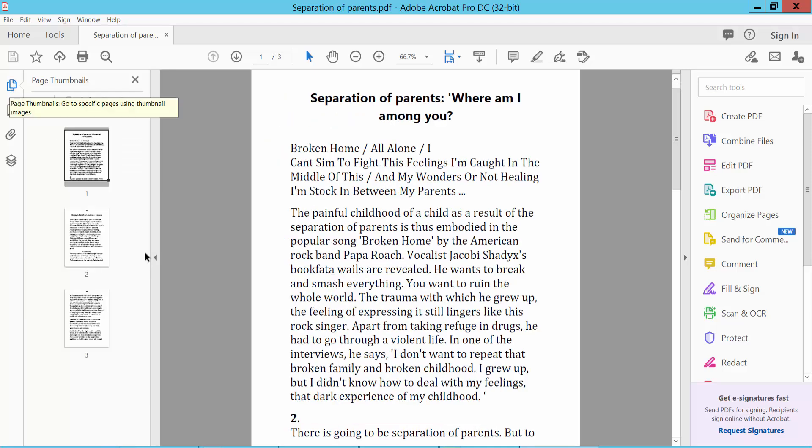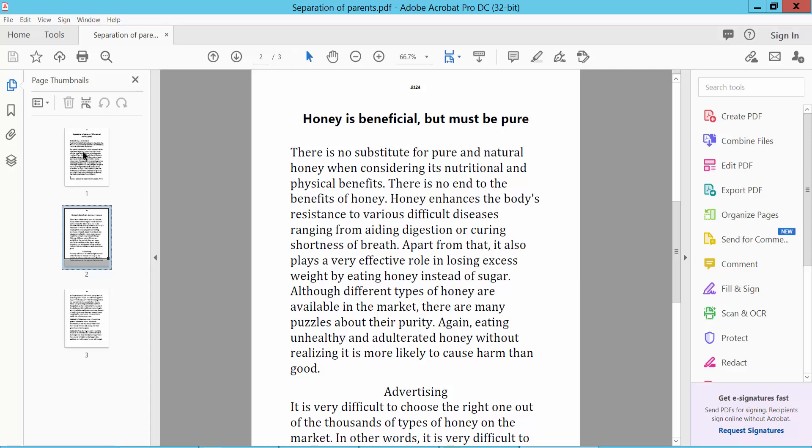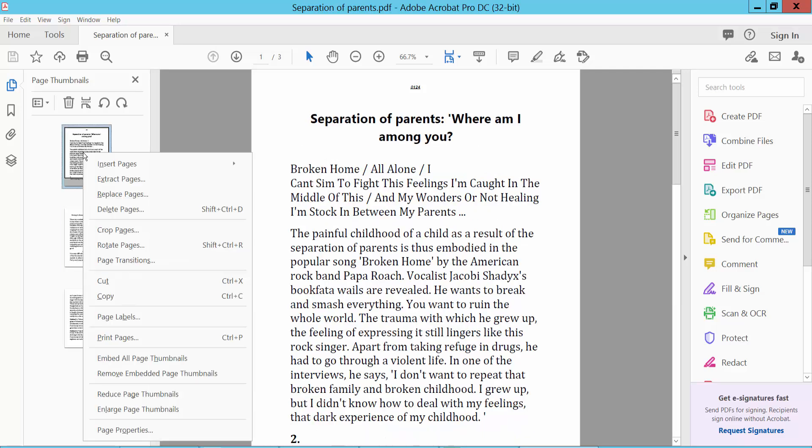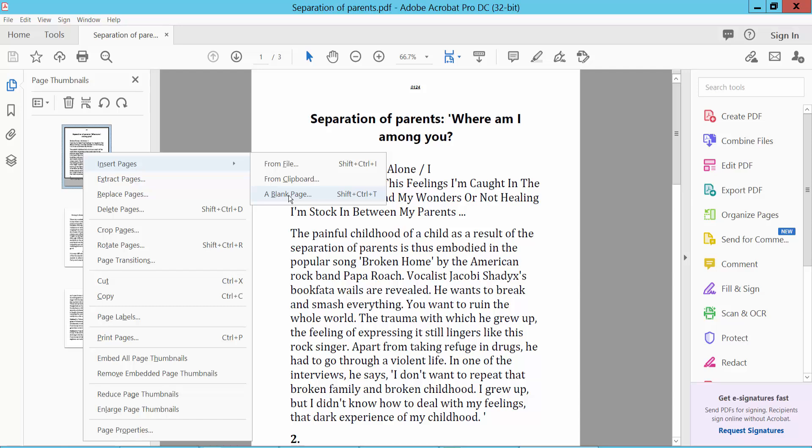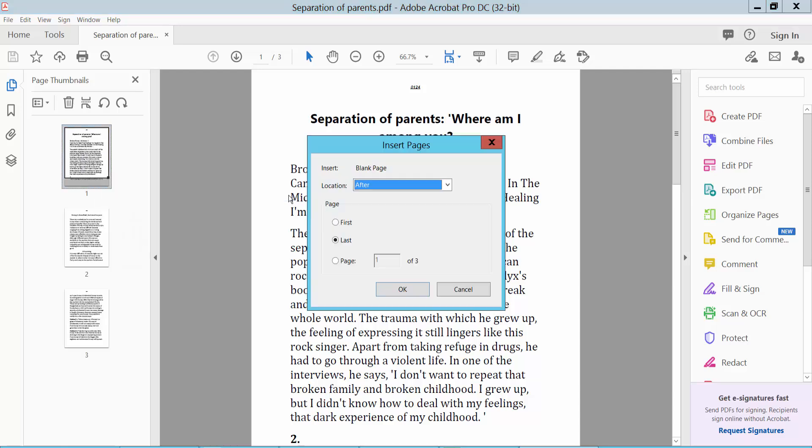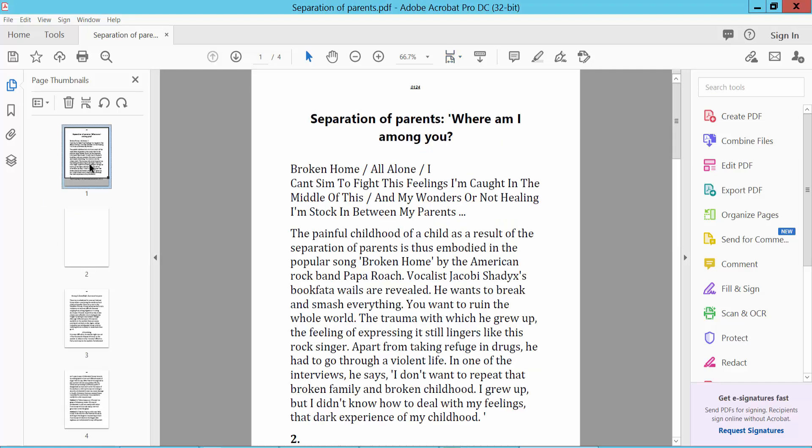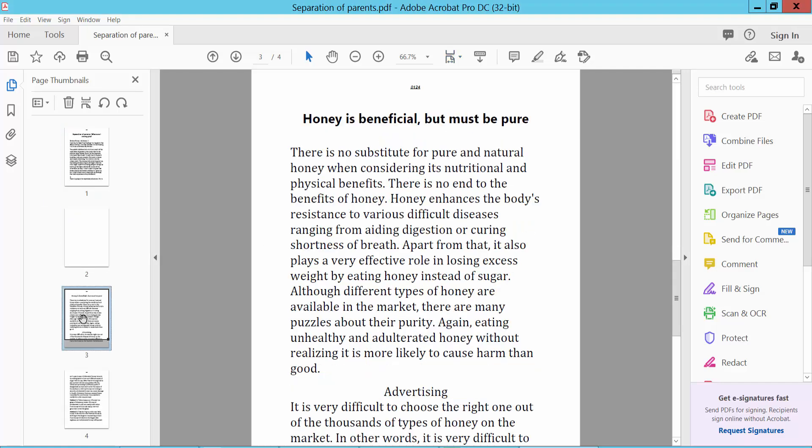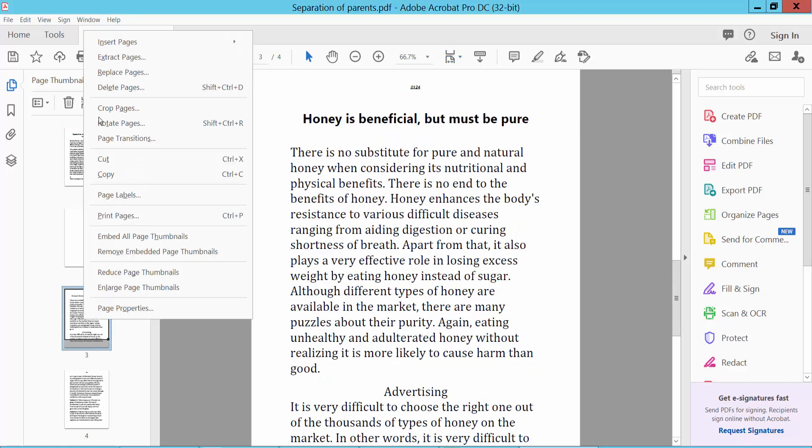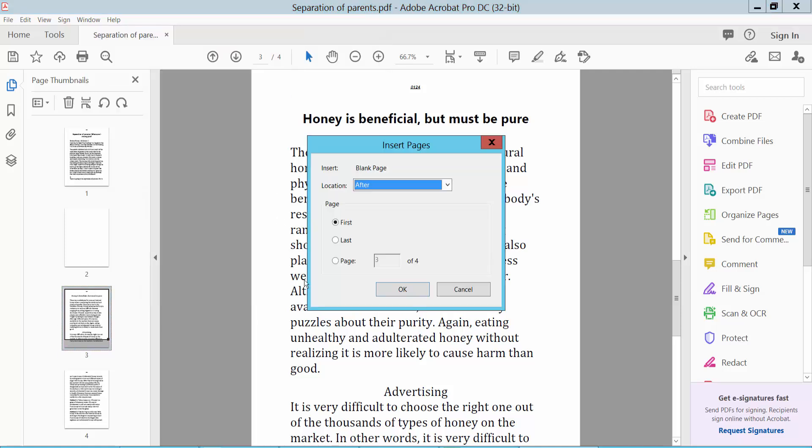Open page thumbnails, click on a page with the right button, and select Insert Page. You can choose to insert a blank page first or last in the document.